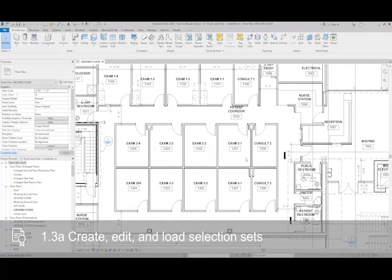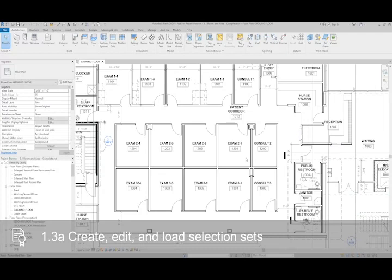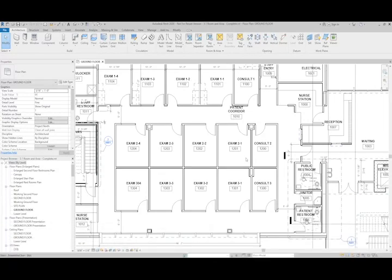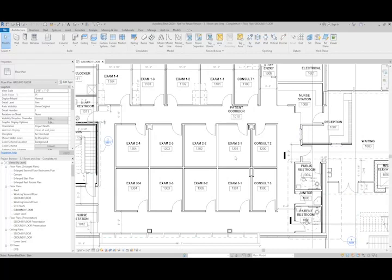If you find yourself in a situation where there's a group of objects that you want to constantly be selecting and editing the parameters for, a good way to do that would be to set up a selection set. The example I'm going to use here is these exam rooms, because these exam rooms will have different parameters based on the finishes that might be applied or the departments they're being assigned to.